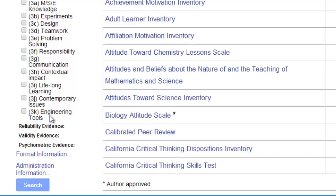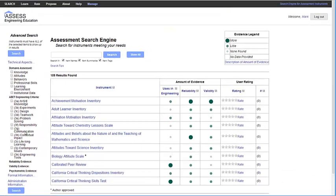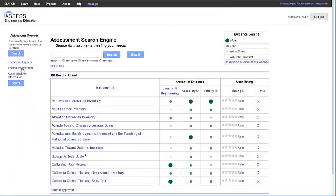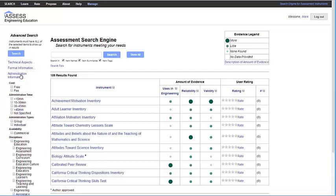The options are categorized and some are hidden at first to eliminate confusion. There are also format information and administration information options.